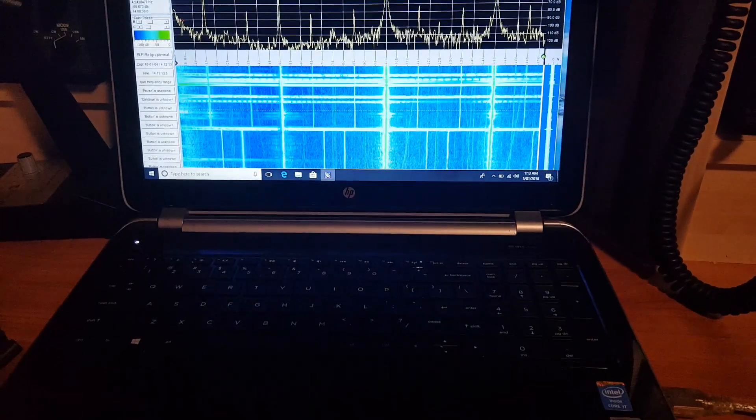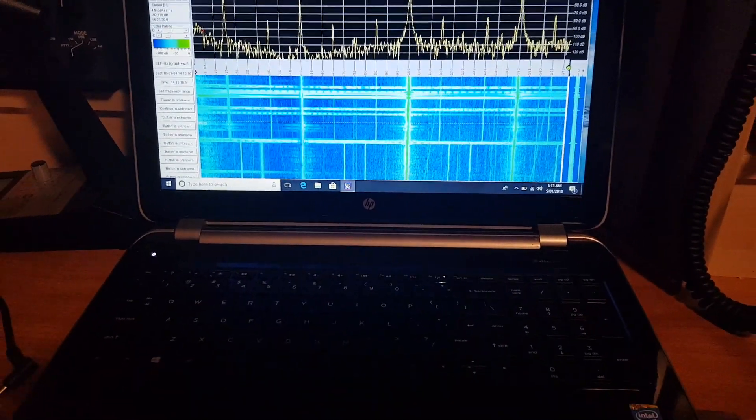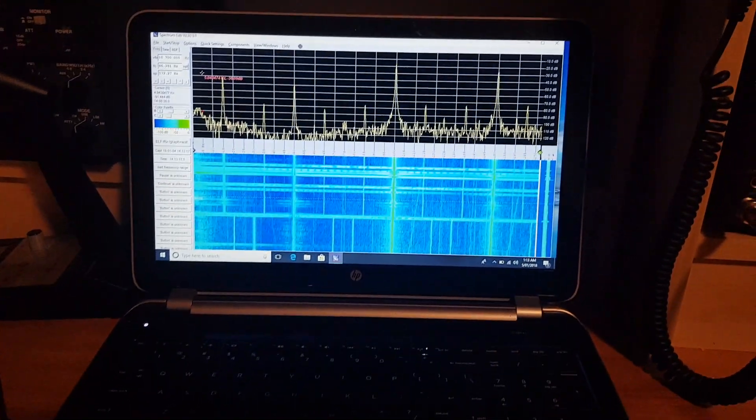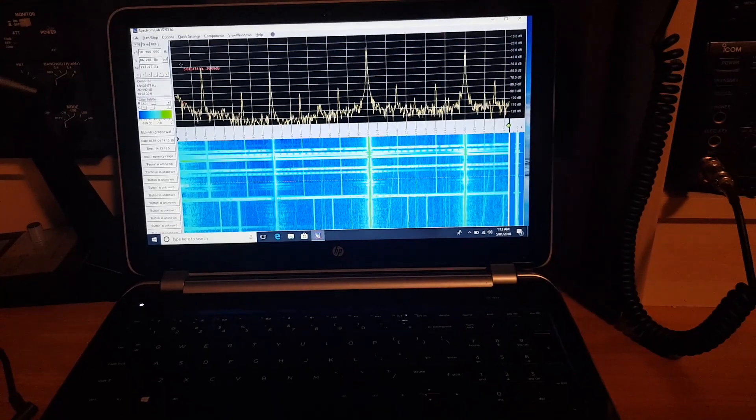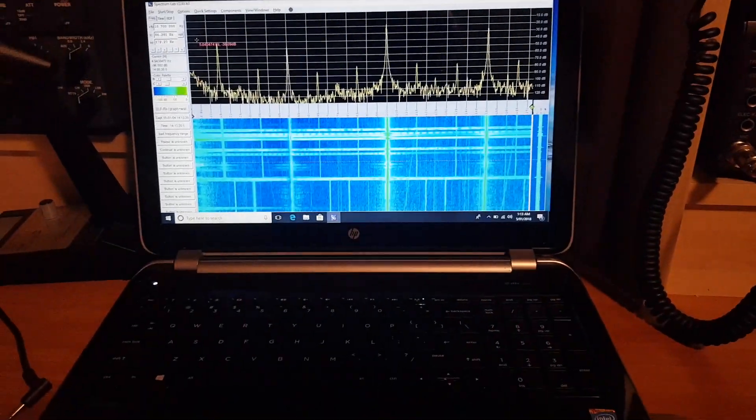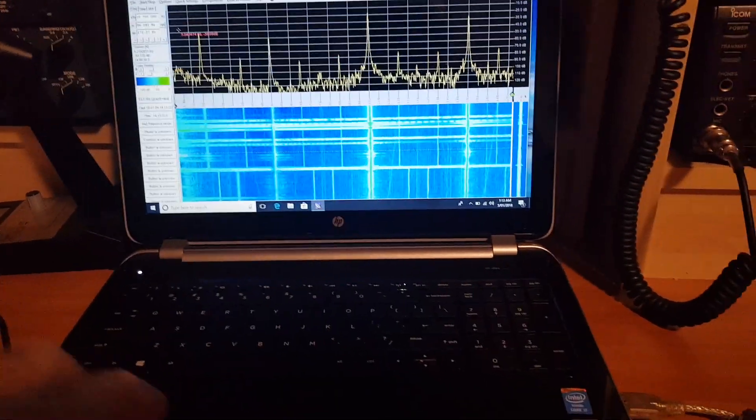But I will be taking this receive system in the next month or two up to one of the highest mountains we have here in this part of Australia for a couple of days and try to receive the Schumann resonance up there, record it all, get some video of it.